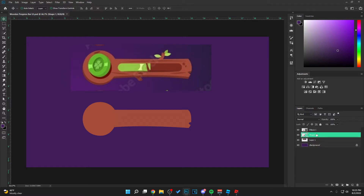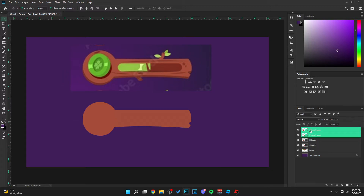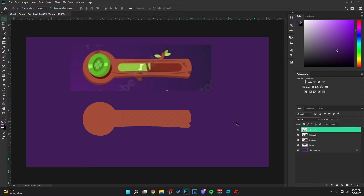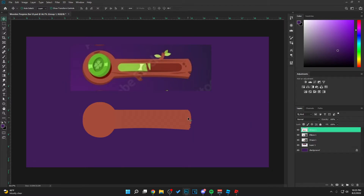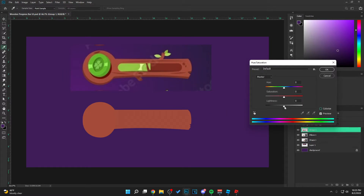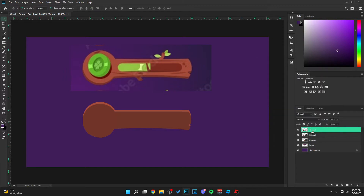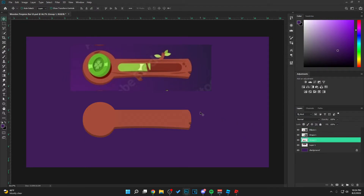Alright, next let's hold Ctrl and click on this top layer so both are selected. We're going to hit Ctrl+J on the keyboard to copy, Ctrl+G to group, Ctrl+E to flatten. We're just going to move this down slightly. Now we're going to hit Ctrl+U on the keyboard, go to Lightness, and turn this down. Move this layer behind the others and you can see now we have a nice little shadow right here. Looks pretty good.